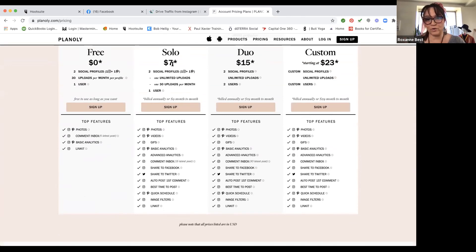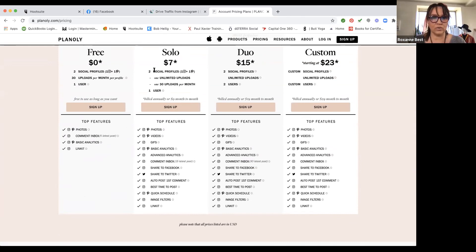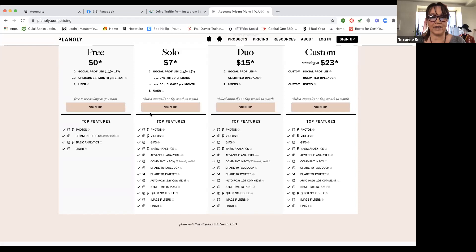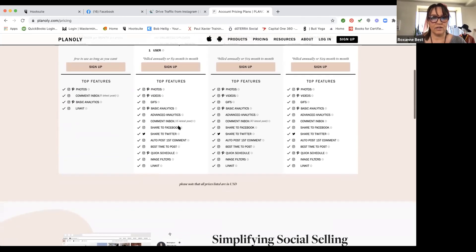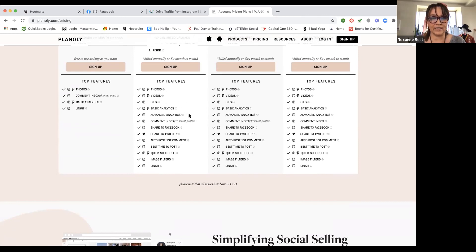The benefits of Planoly are the price. If you're only focusing on your Instagram account — because what happens on Instagram is you can then share that to your Facebook profile later on — you get two social profiles, which would be Instagram and Pinterest. You get unlimited uploads, so you can load a hundred posts to your Instagram and maybe 30 to your Pinterest. This is one user, billed annually or $9 a month. You can upload photos and videos — videos are the wave of the future — and you get analytics.